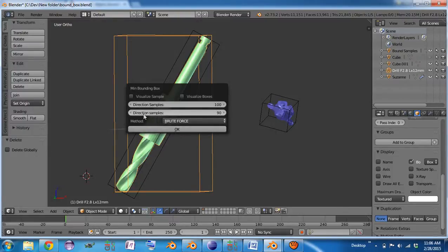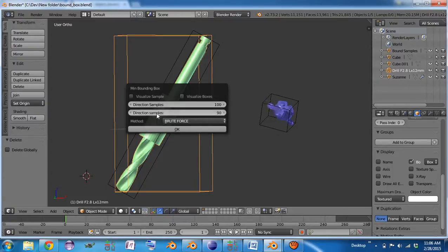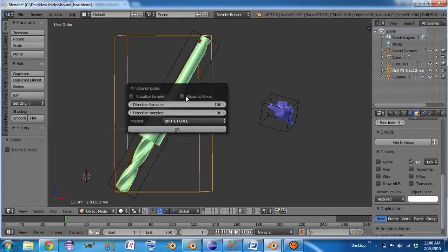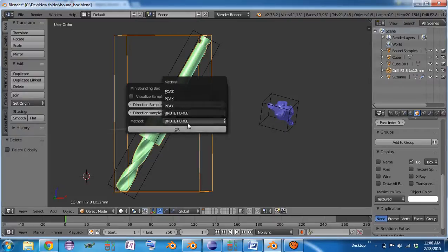So only the direction sample and the visualize boxes features will work for that. And I'm not going to do the visualize boxes because it would make 90 boxes around this object.